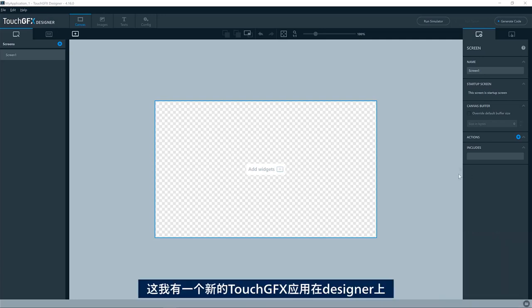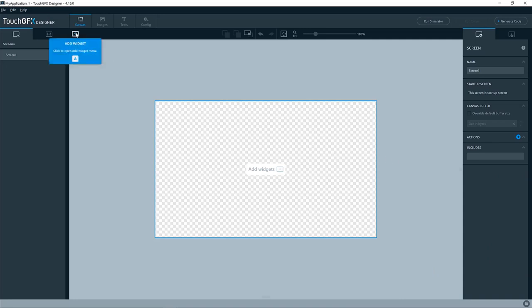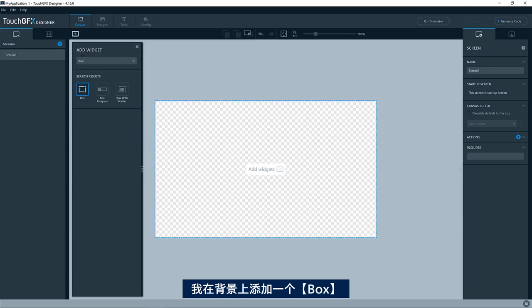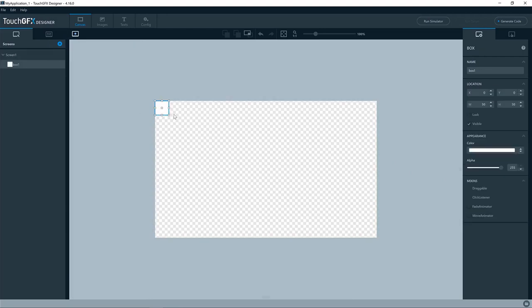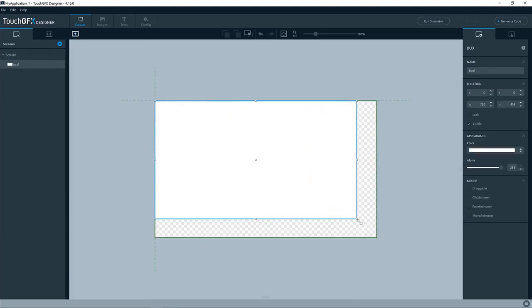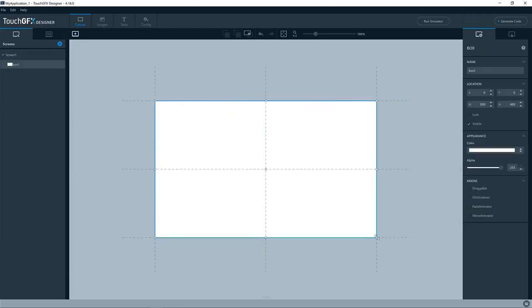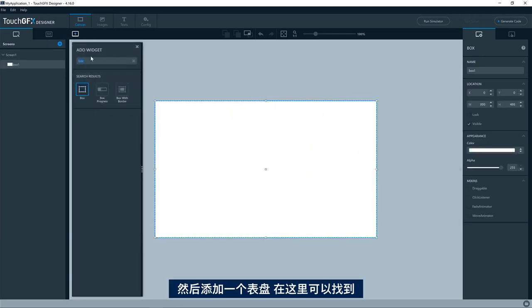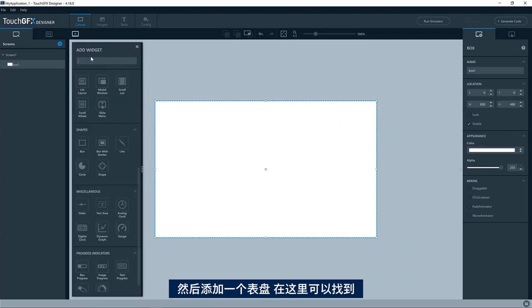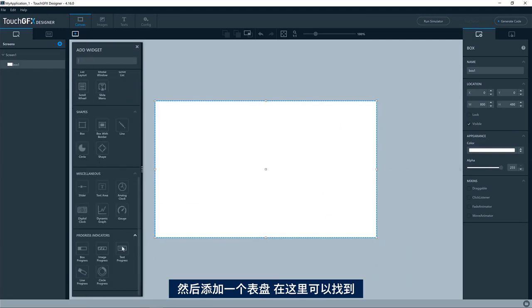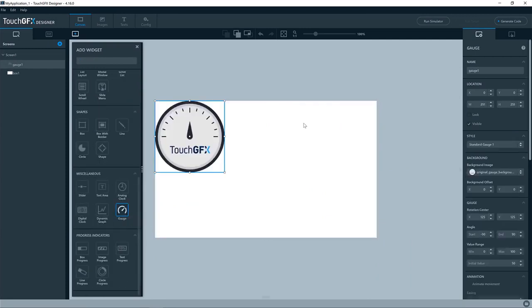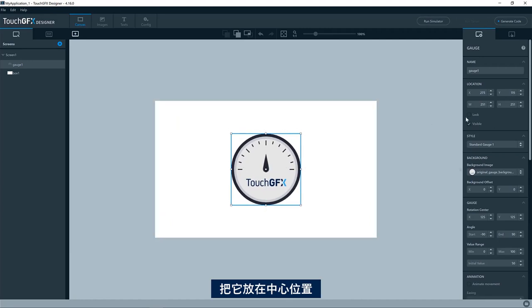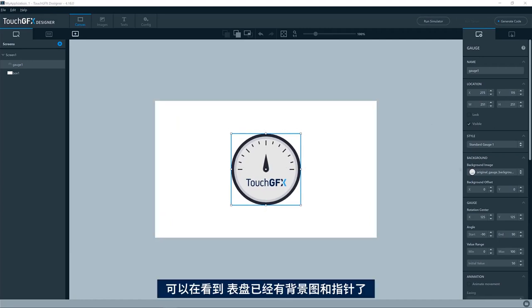I have a new TouchGFX application in the designer. I'll add a box just as a background, like this, and then I'll add the gauge. You can find it here, we'll put it in the center. You can see the gauge already has a background image and a needle.